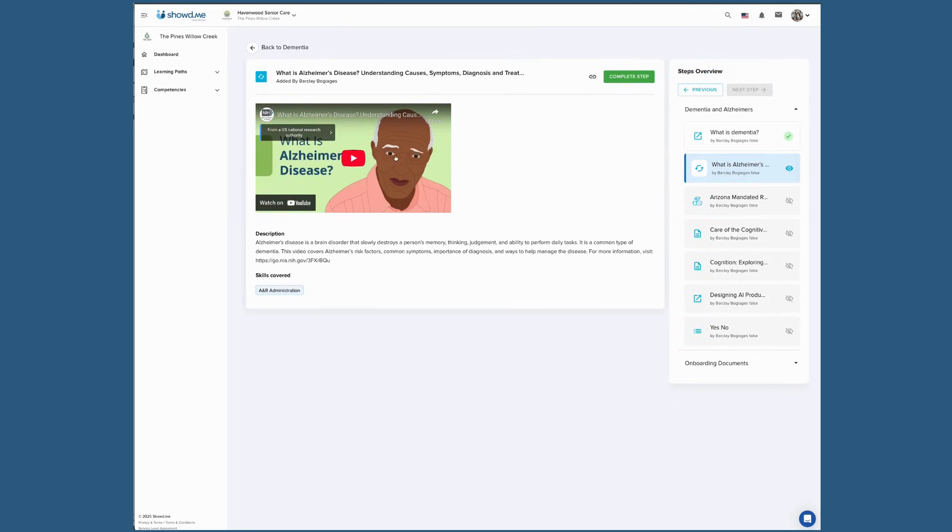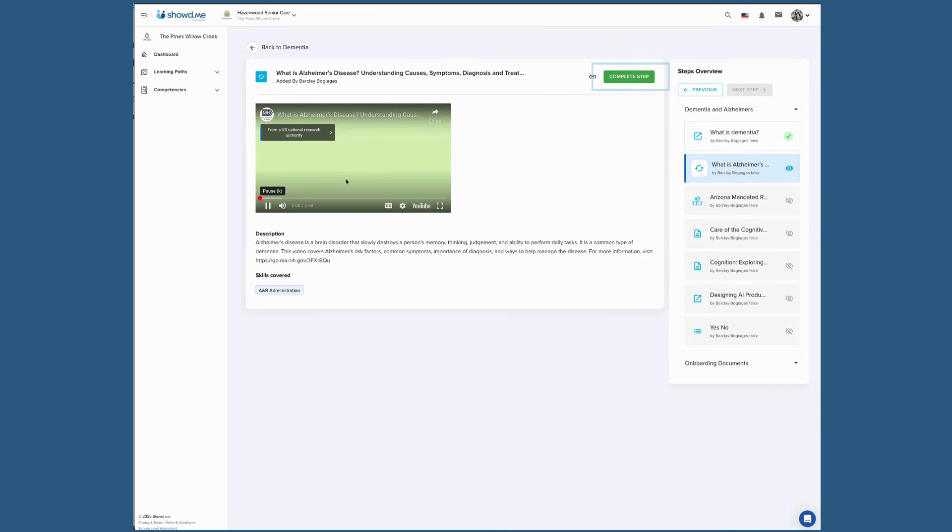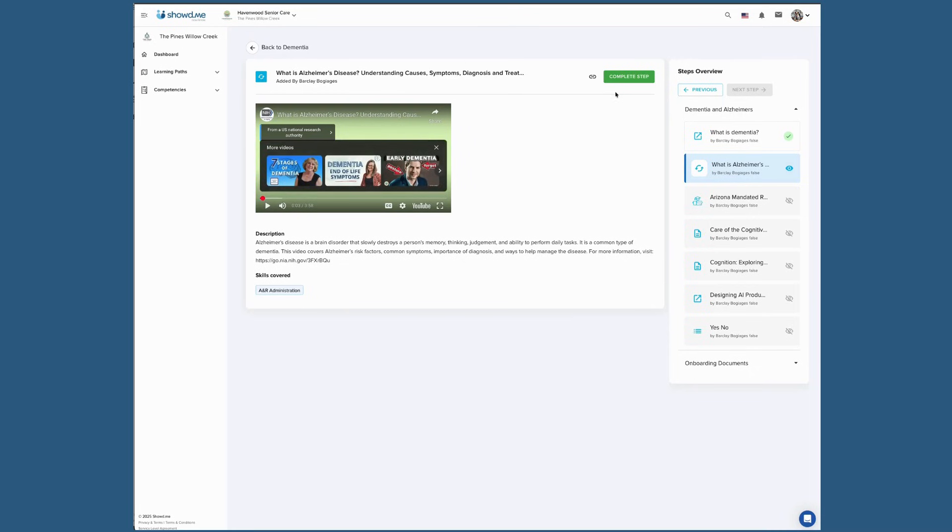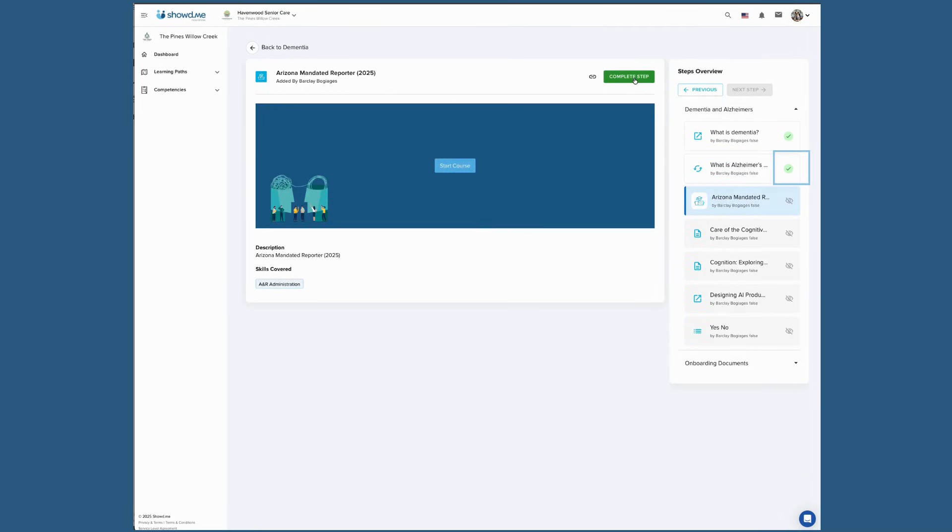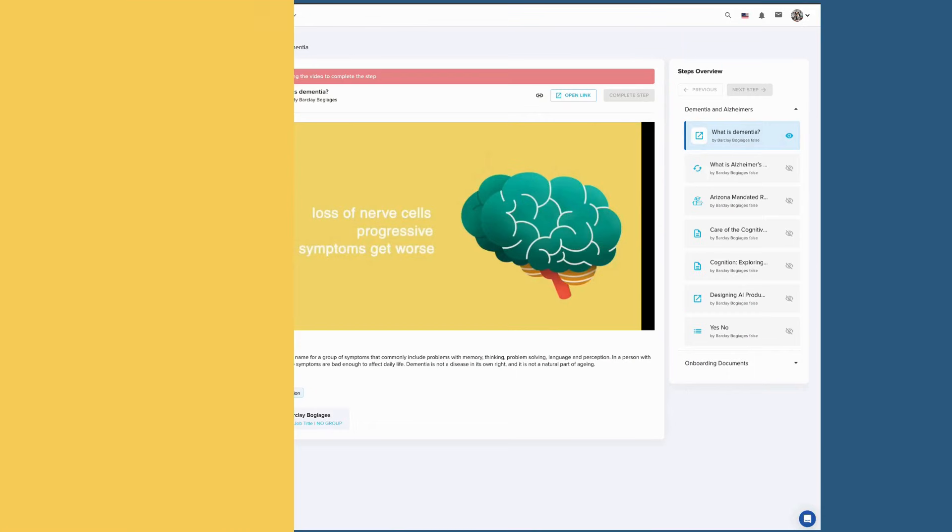Remember, you must click the Complete Step button before moving on to the next step. As soon as you click the button, a green checkmark will appear to confirm the step is complete. This lets you know you're ready to move on.